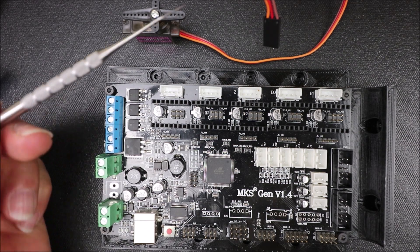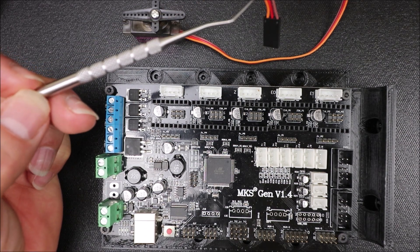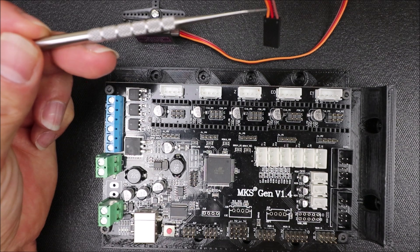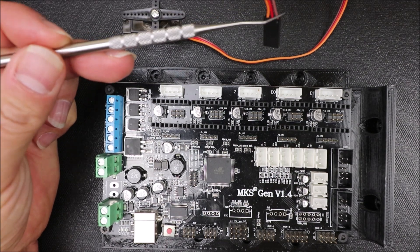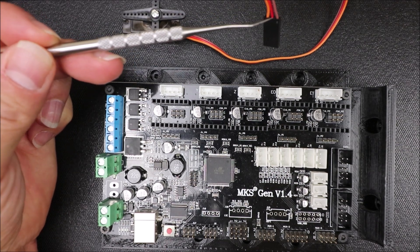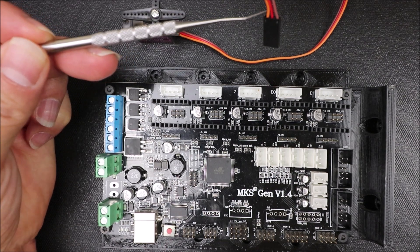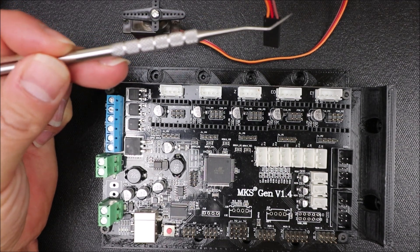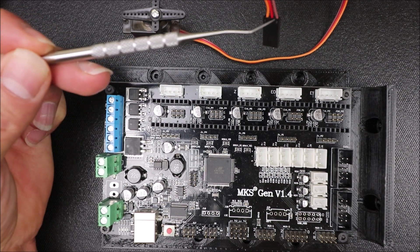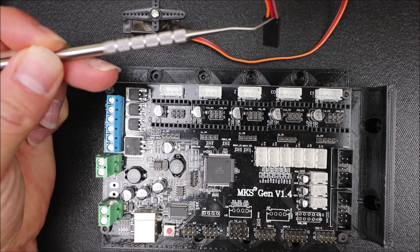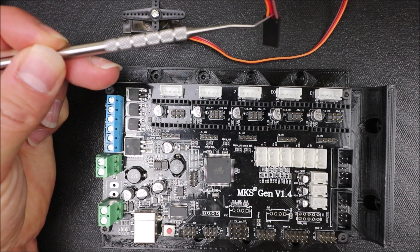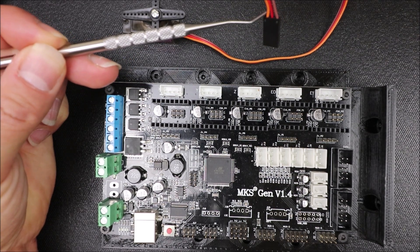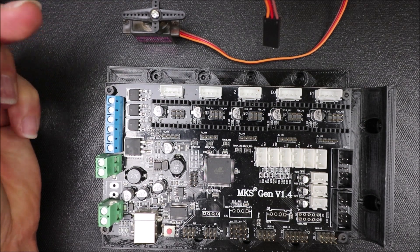So on the servo, over here, we have three colored wires. We have a brown, a red, and an orange. The brown is ground, the red is voltage, and the orange is signal.